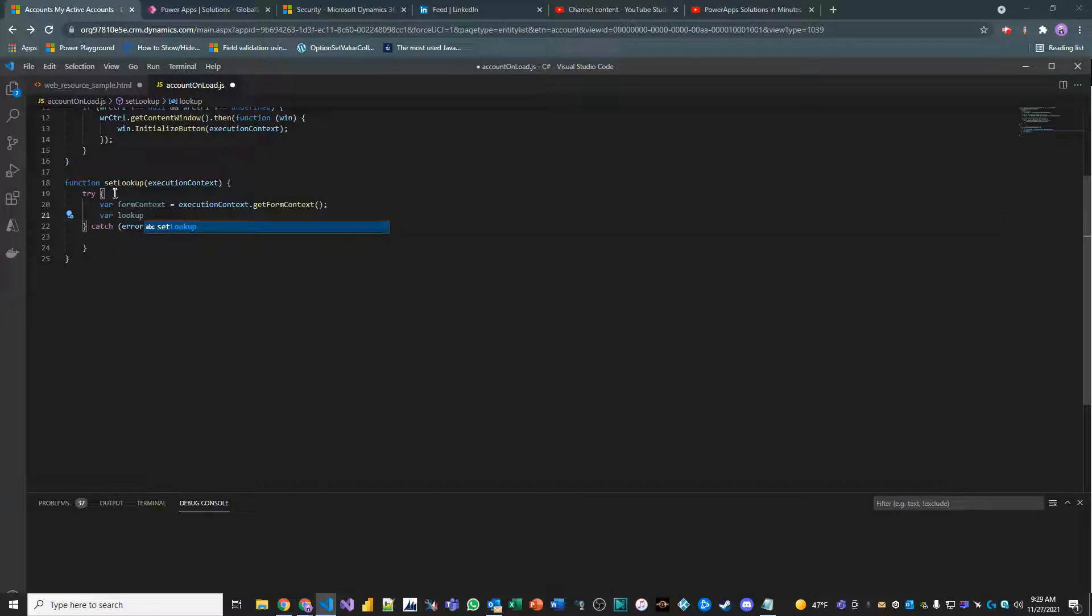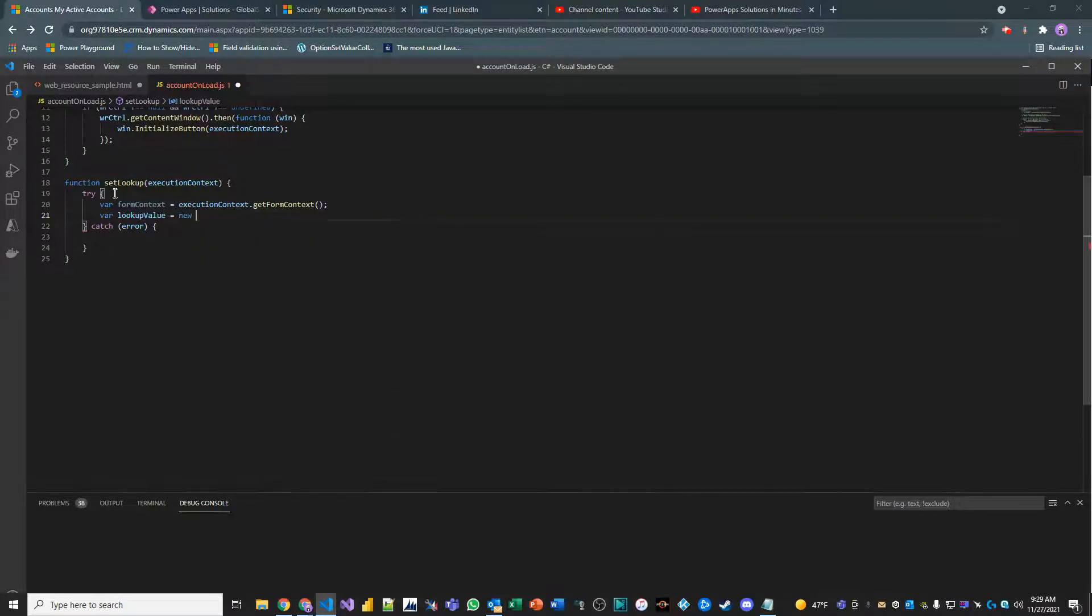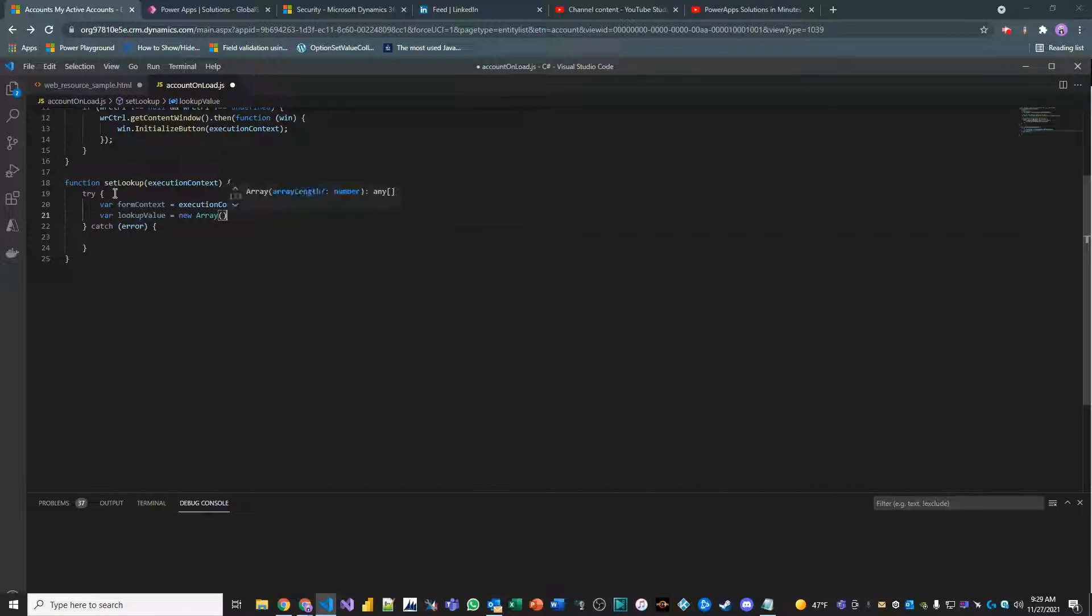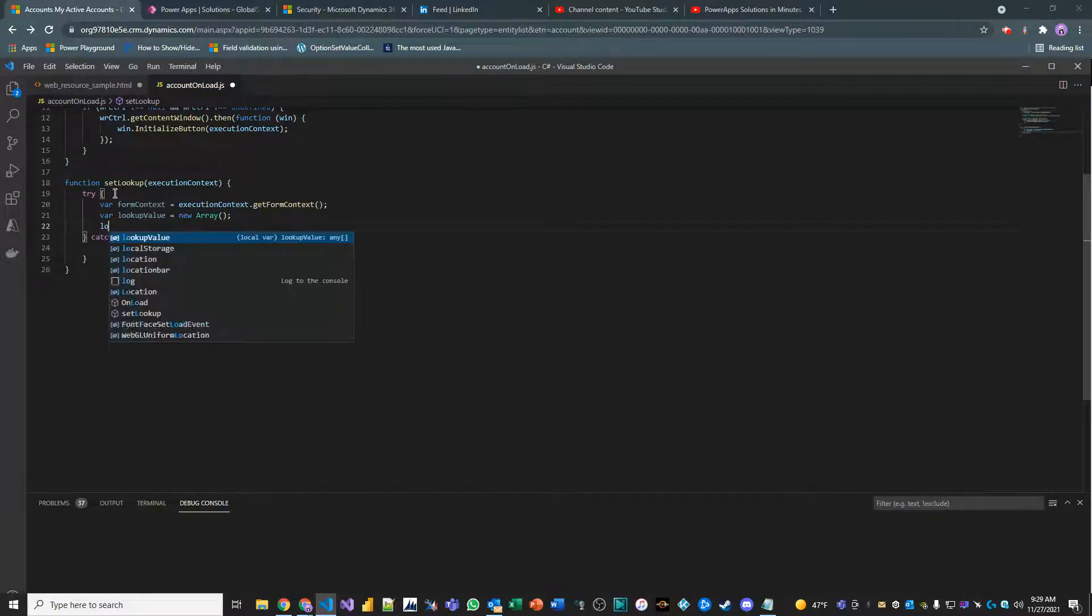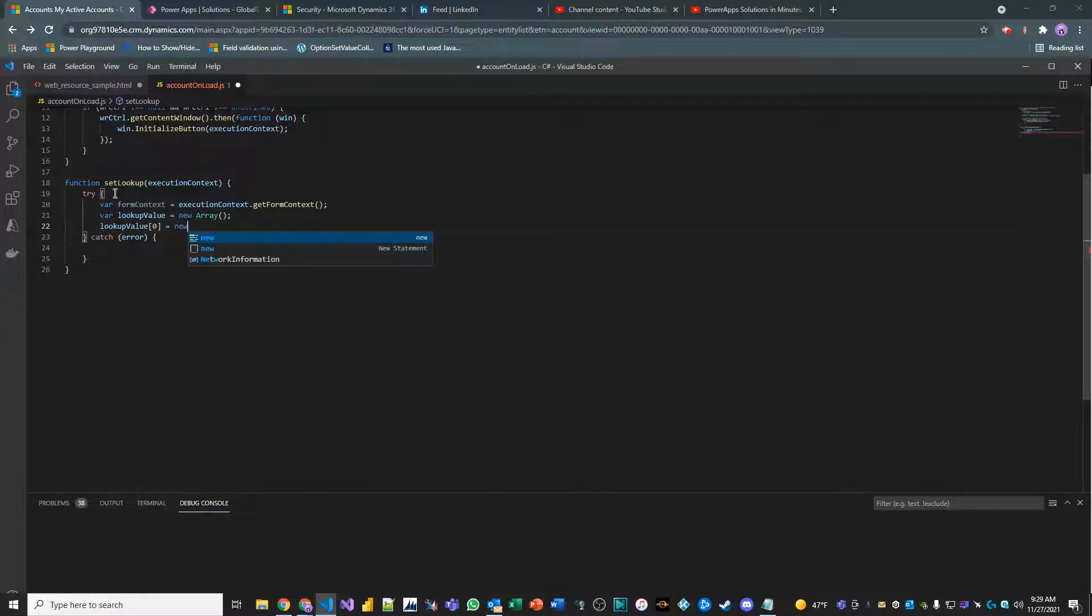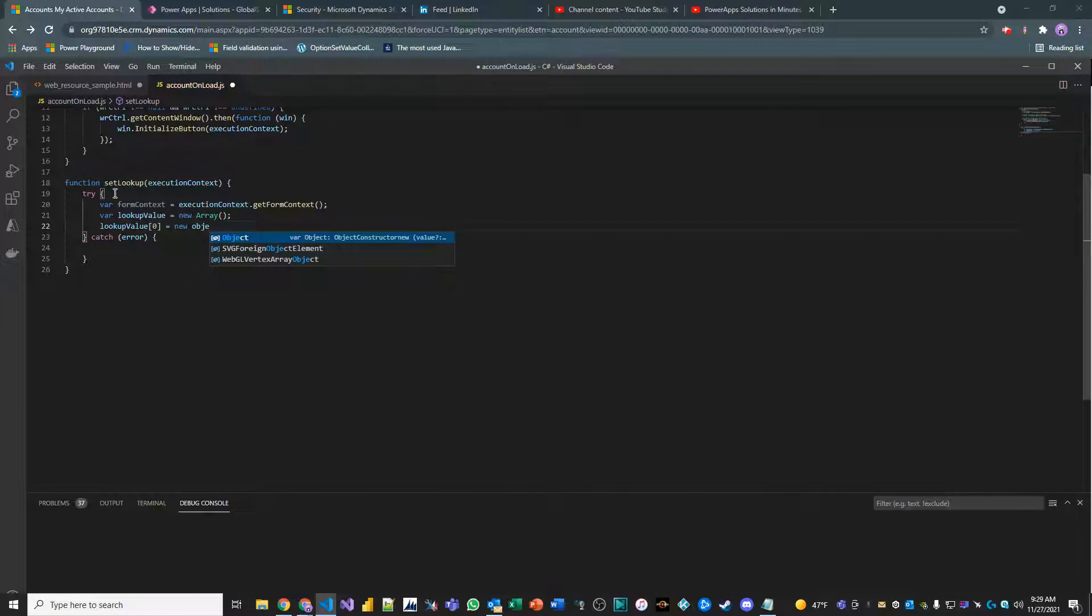We'll call this lookup value. And this is equal to a new array. And then we'll take that existing lookup value field and its first index and take that and convert that into a new object. Because that's what we really want.